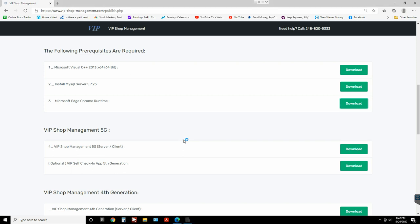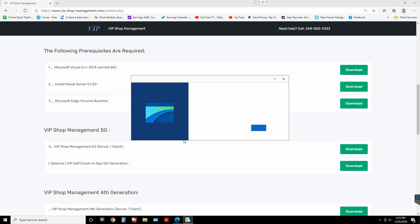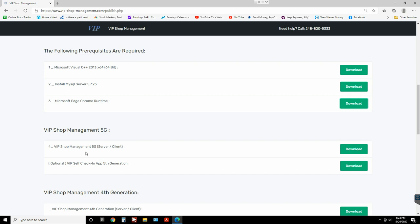When you install a client version you will need two things: number one, you will need the IP address for the server, which is the first computer that you installed VIP Shop Management on; and the second thing you will need is the MySQL password. So remember that, and once we're done from this step we're just gonna go ahead and install VIP Shop Management.